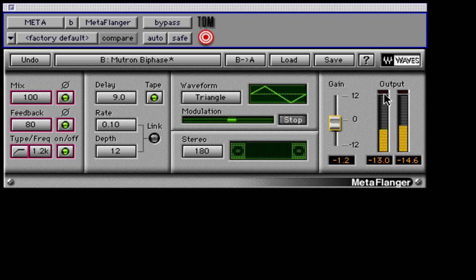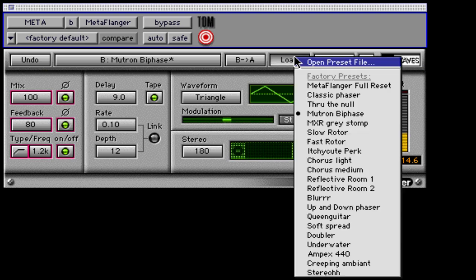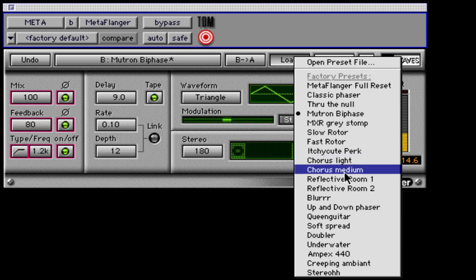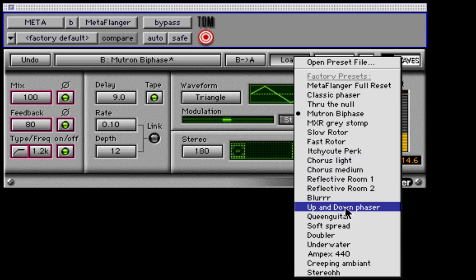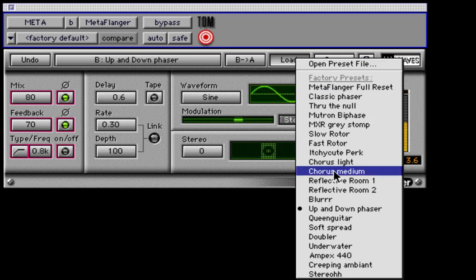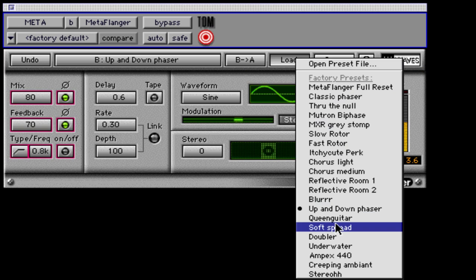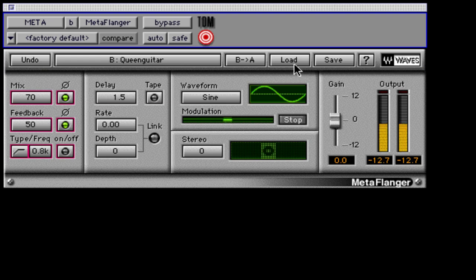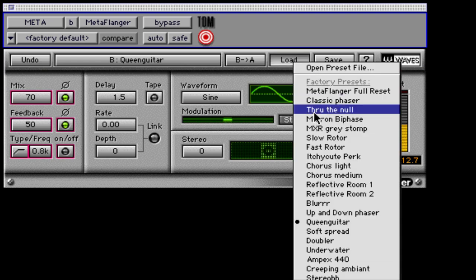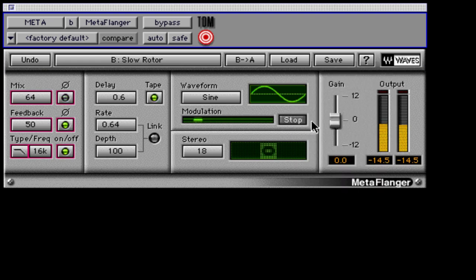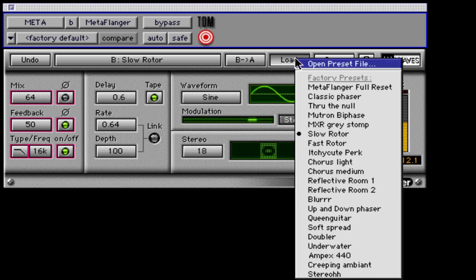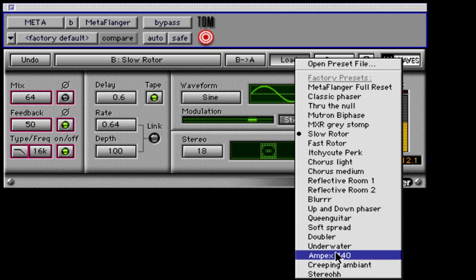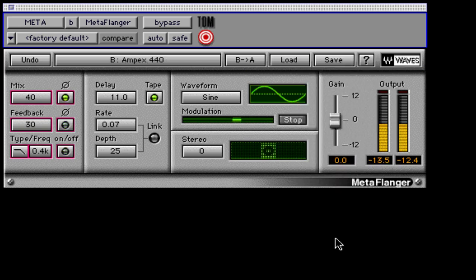Let's load some presets to get an idea of the different settings that MetaFlanger can perform. MetaFlanger by Waves is extremely useful to create short delay and modulation effects that can make a mix especially memorable. It can also emulate classic effects such as tape flange like Led Zeppelin drum sounds.